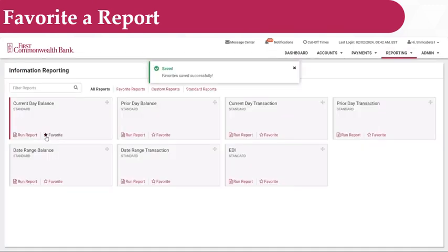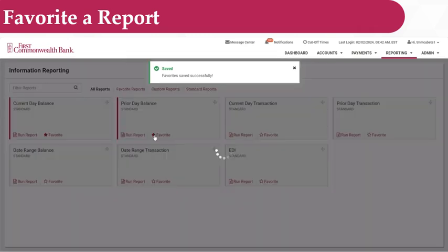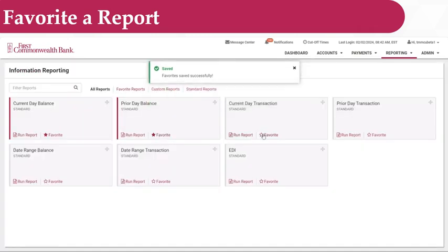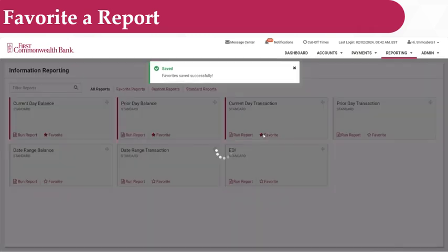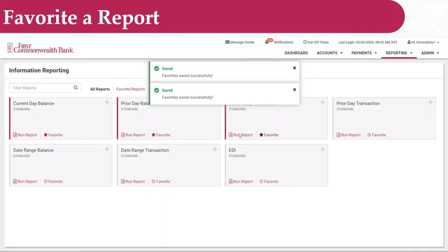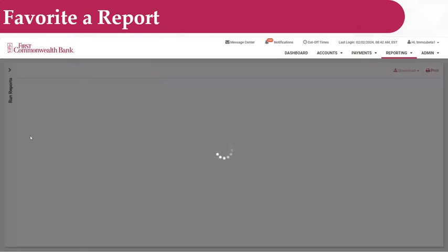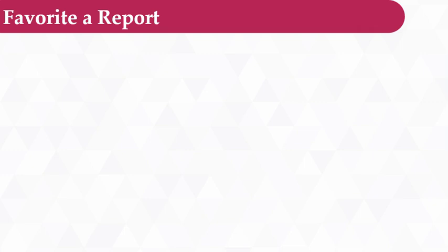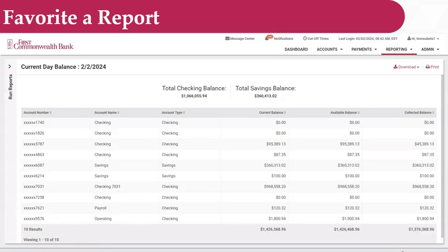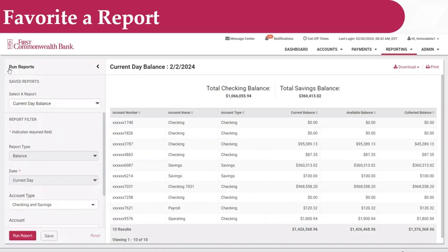Find the reports you would like to favorite, and click the star next to the word Favorite. To run a report, click on the Run Report link. Once your report has generated, users can access the left menu to filter results.